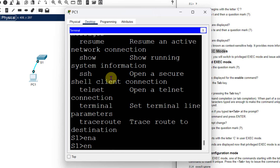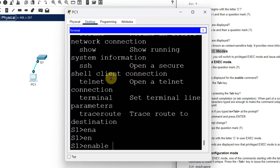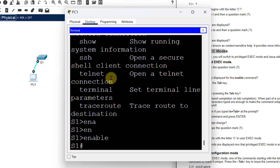You can also use tab completion — type 'en' and press Tab and it automatically completes to 'enable'. Press Enter. Now the prompt changes: previously it was 'S1>' and now it is 'S1#' — the hash symbol indicates you are in privilege mode. This is how you switch between modes: type 'enable' in user mode to enter privilege mode.